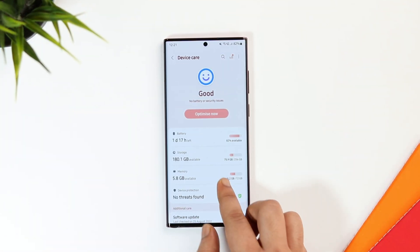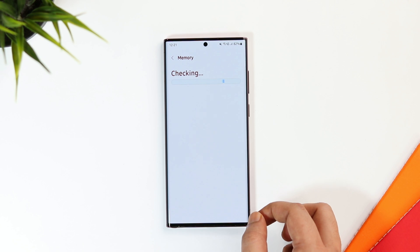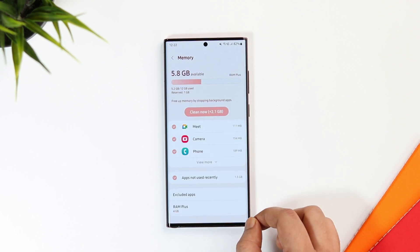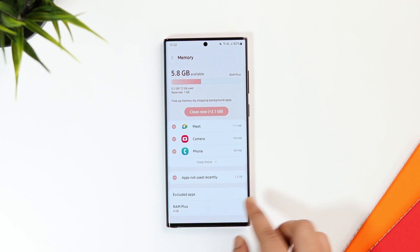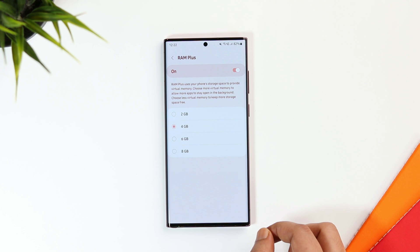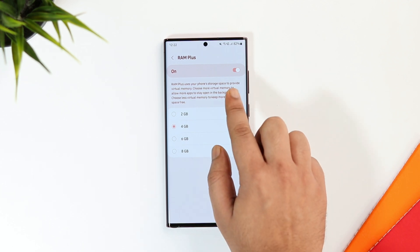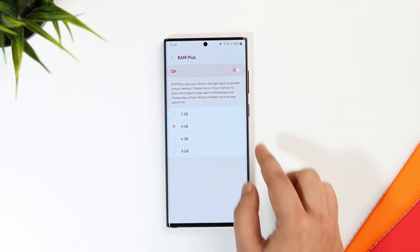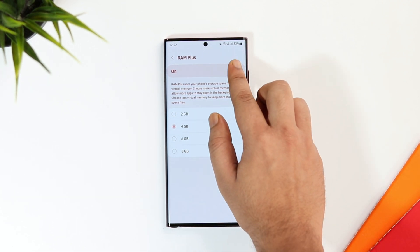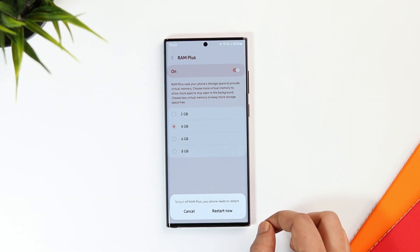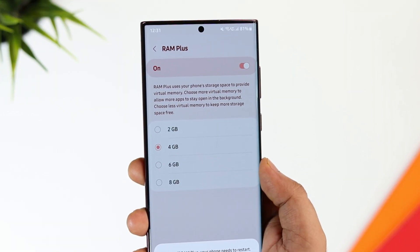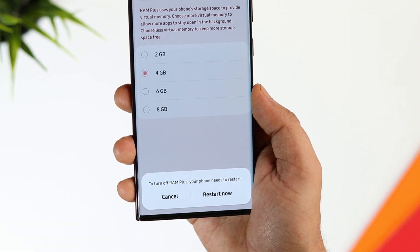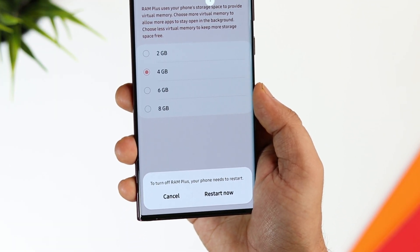If you go to Battery and Device Care and then inside Memory, you now get the option to disable the RAM Plus feature on your phone. In One UI 4.1, you didn't get the option to disable RAM Plus, but now you can turn it off. It is totally up to you — if you are running out of space, you can go ahead and disable this feature.